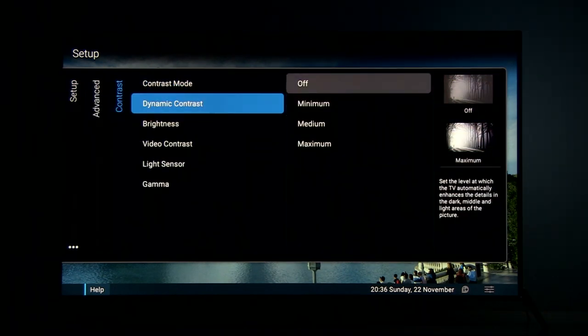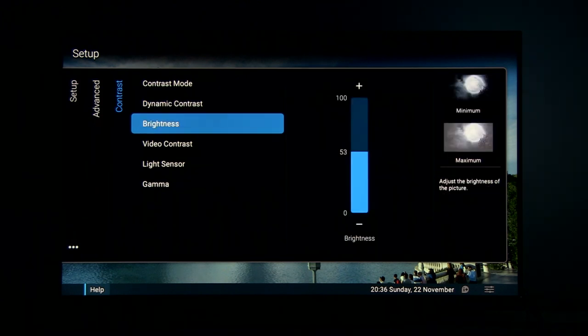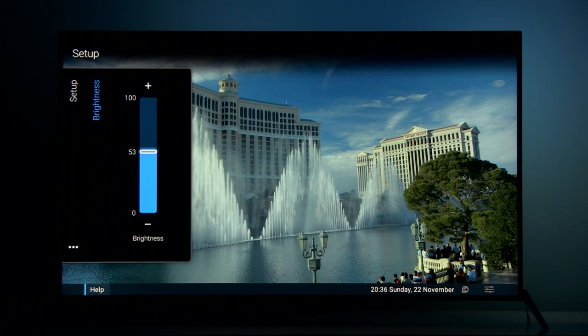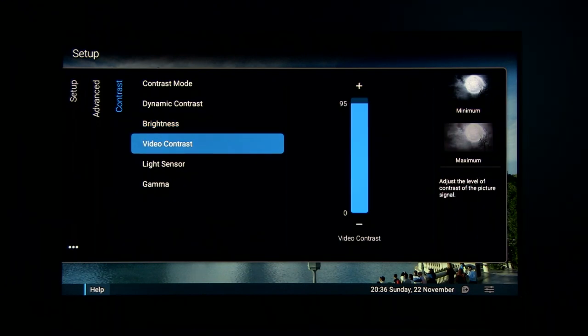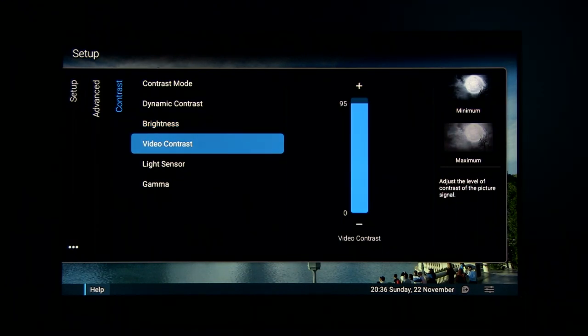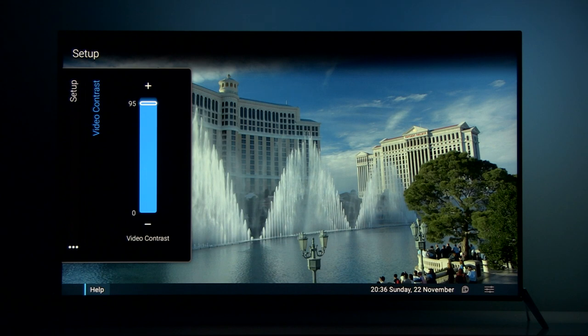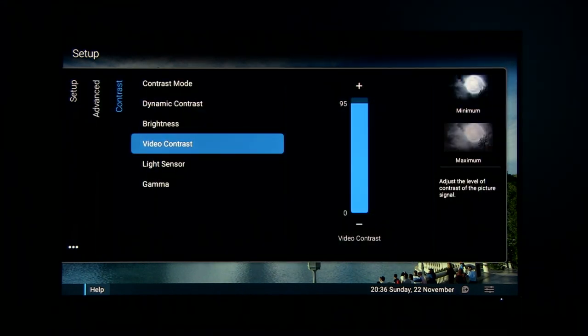Dynamic contrast, you can guess it's turned off. Brightness—now this is black level. I had to increase it a little bit to reveal darkest details of the picture. Video contrast, this is actually white level. I picked it at 95 also to get more flat gamma.